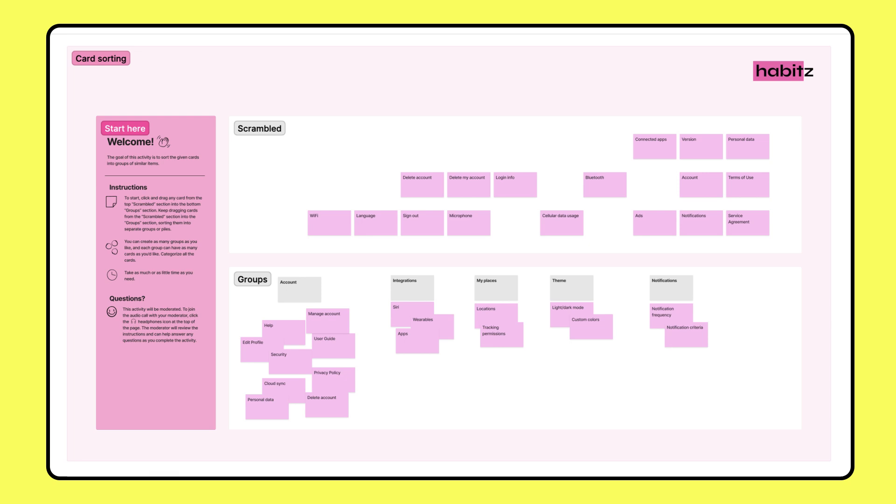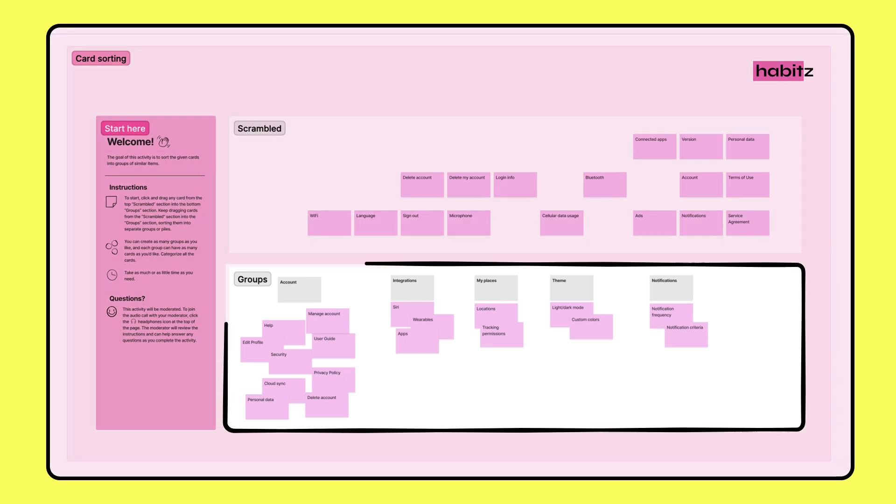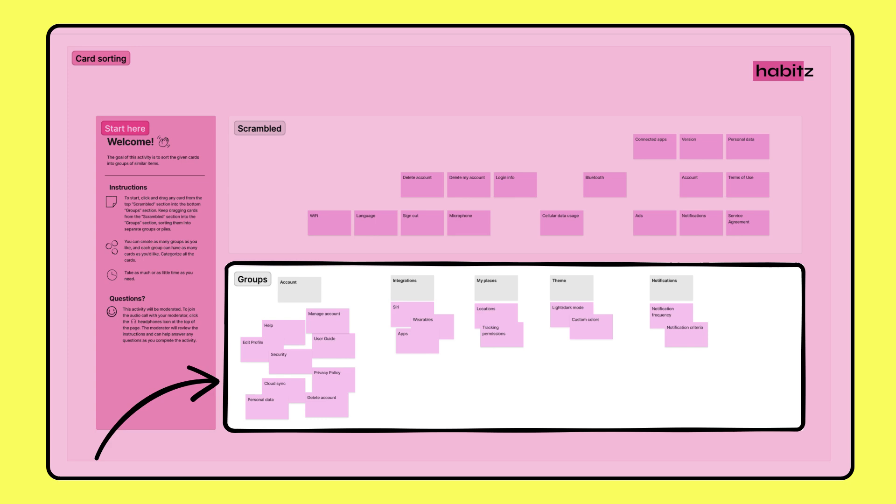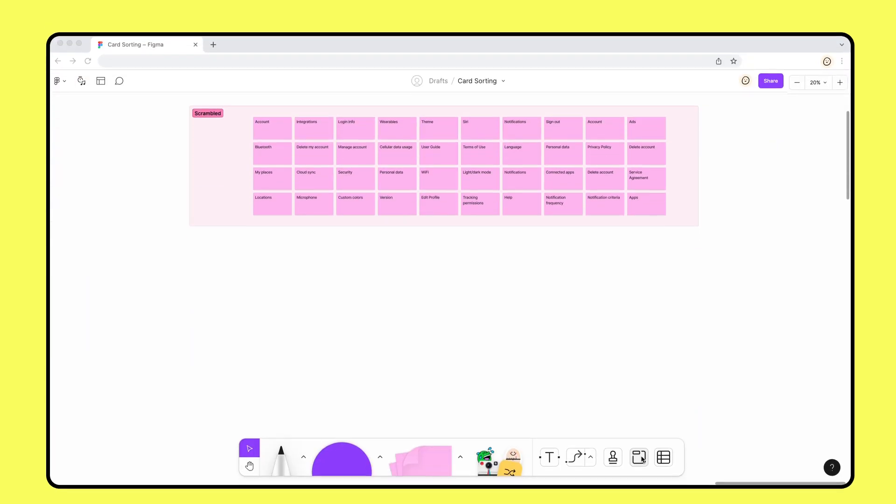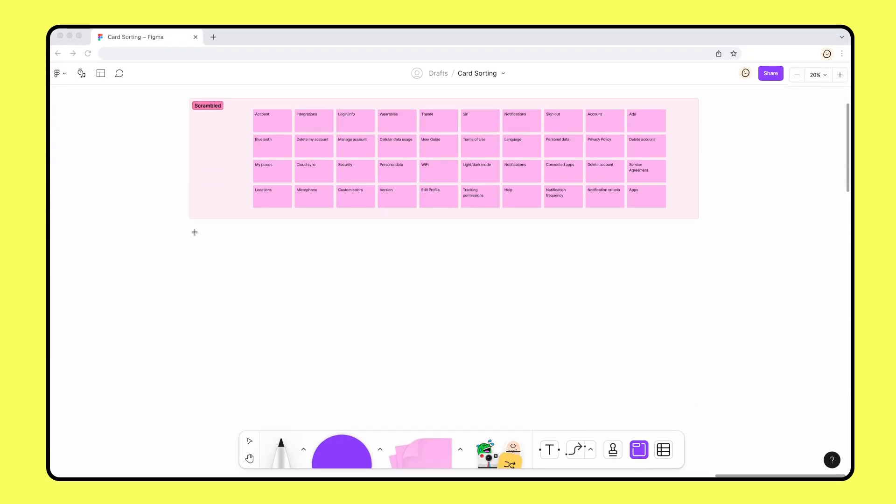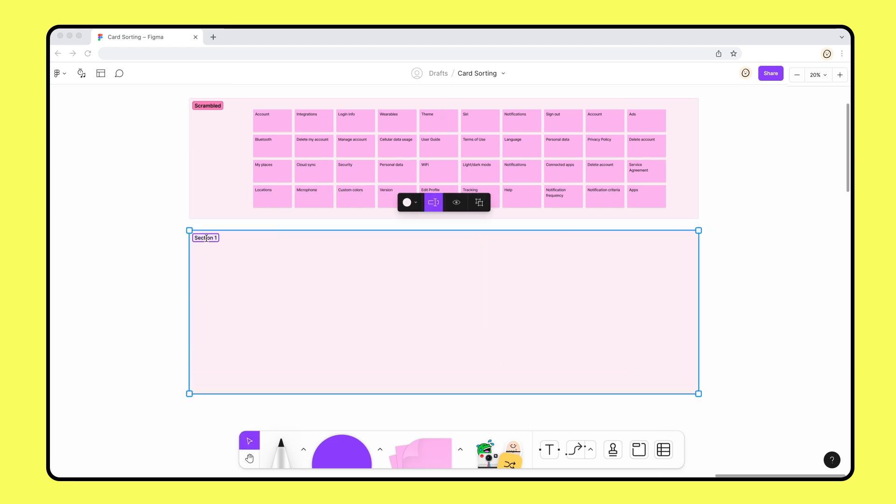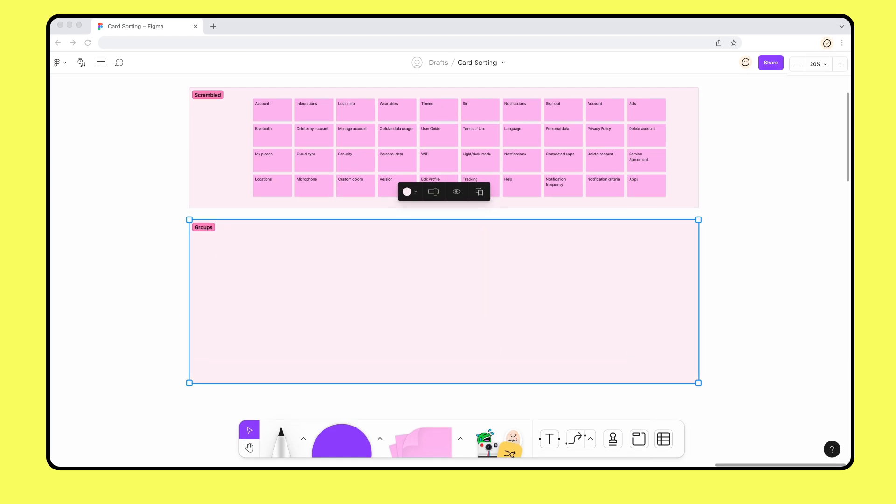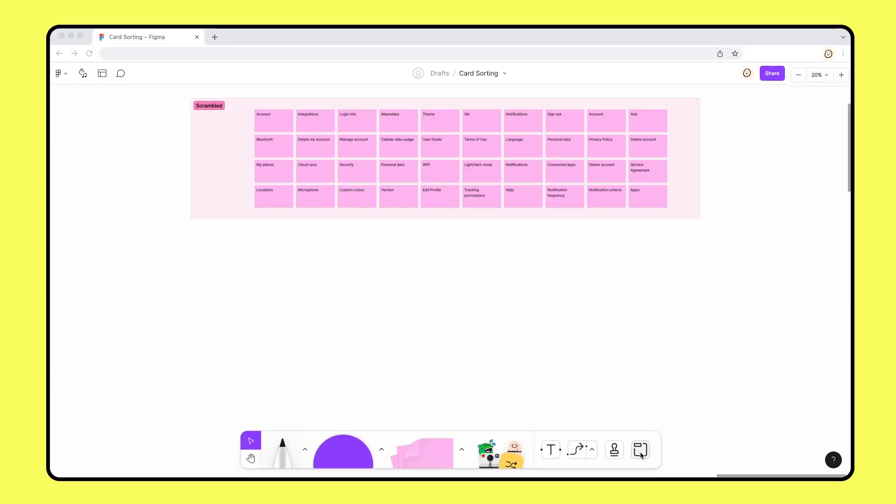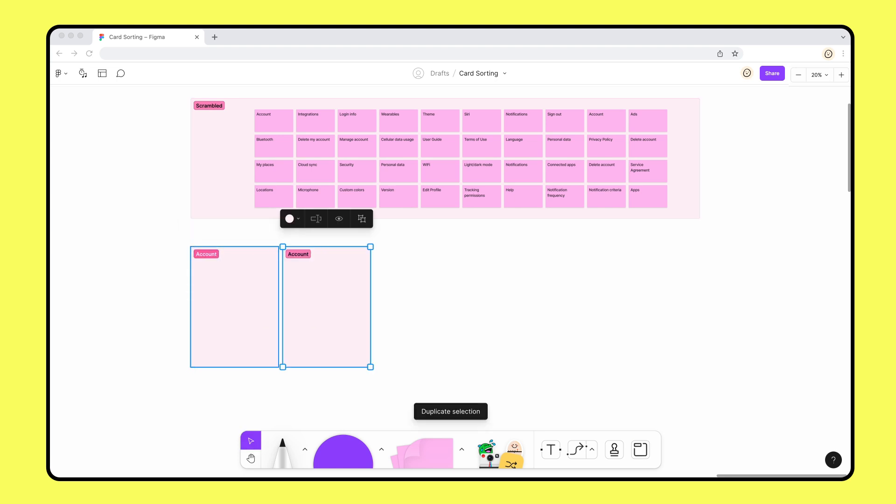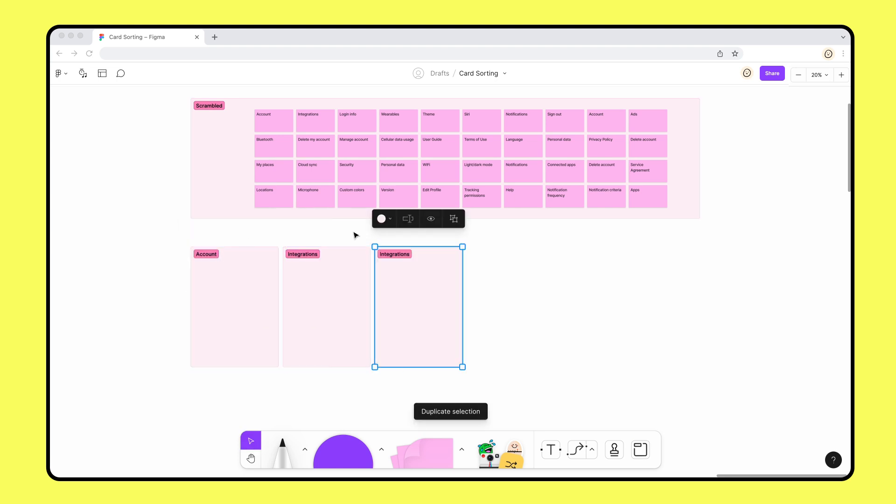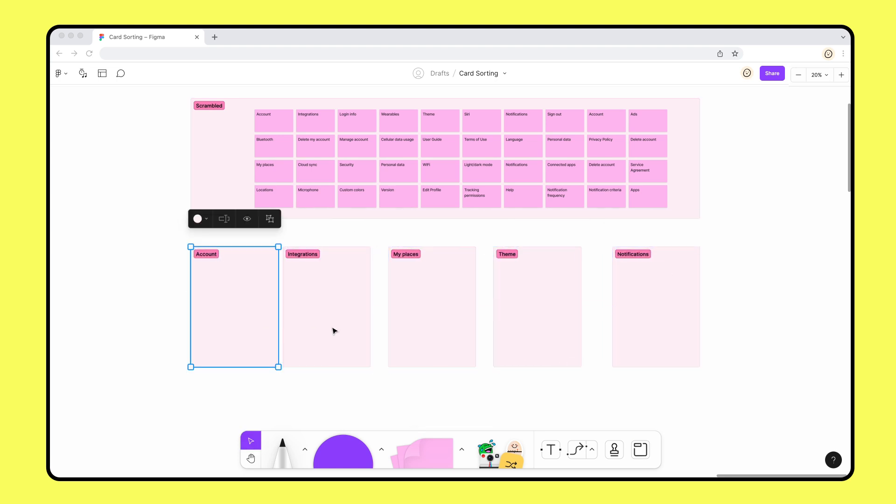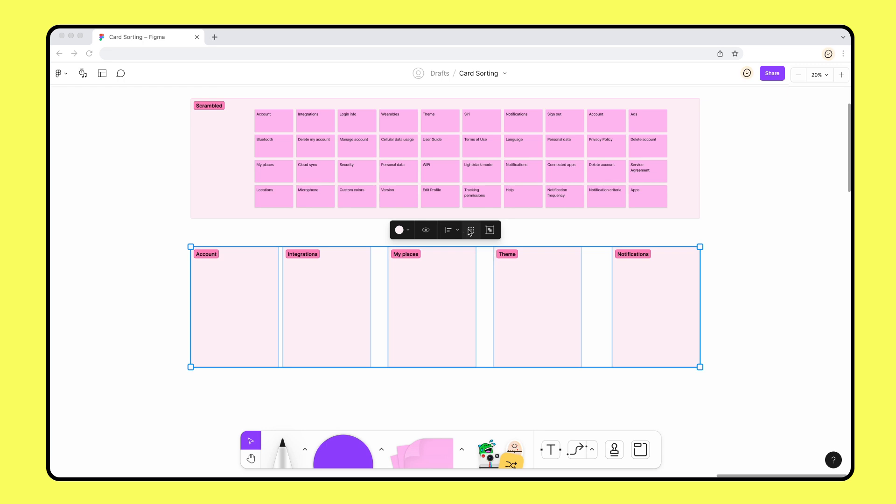Now that our scrambled section is set, we have a few more to make. The Habits team is running an open card sort, which means users can create their own groups. Therefore, we only need one big section that will name groups. If we were running a closed card sort and wanted to give our users a predetermined set of category names, we could create a section for each given category.